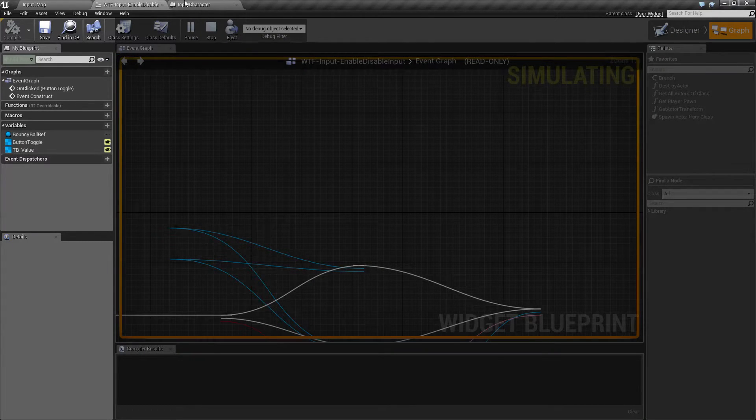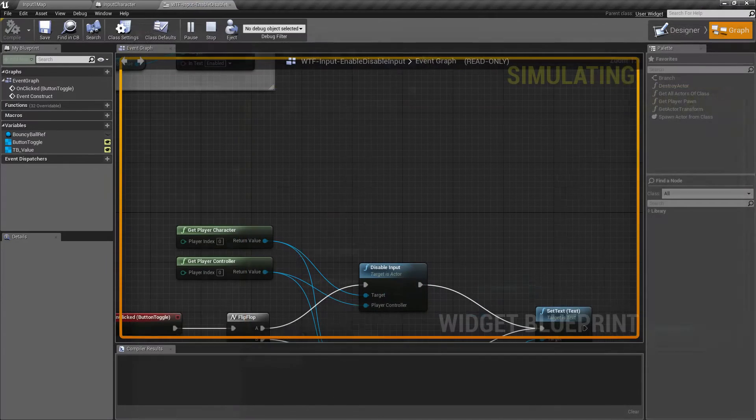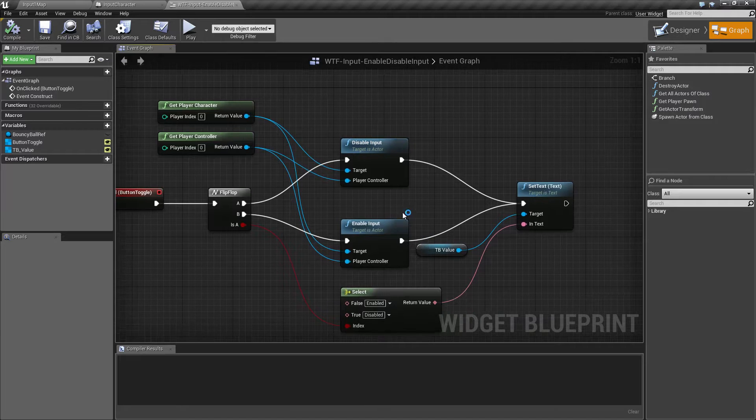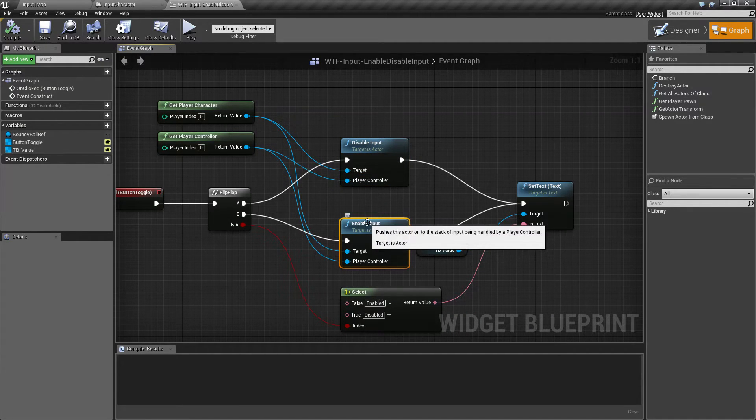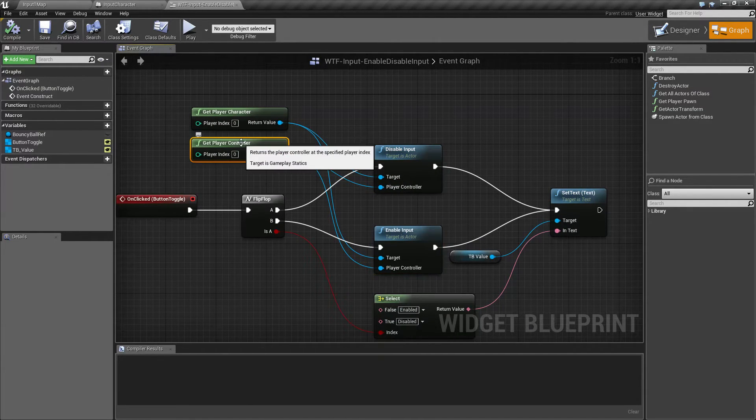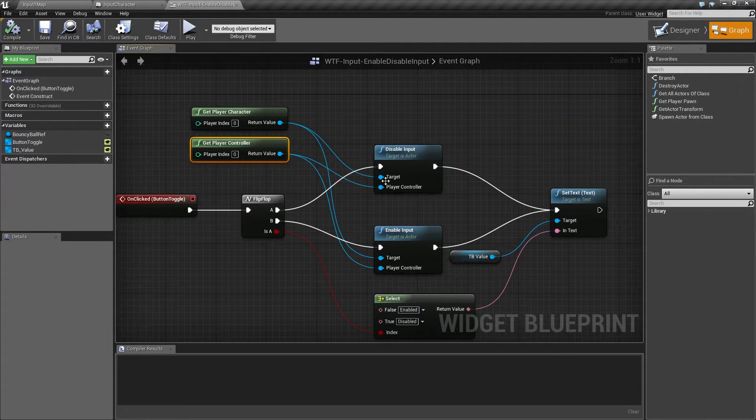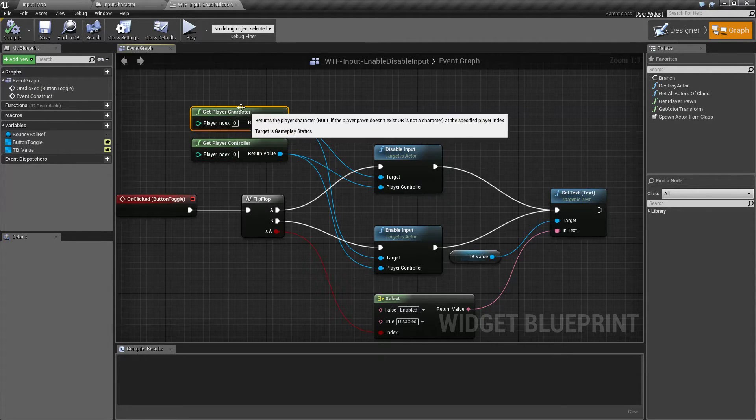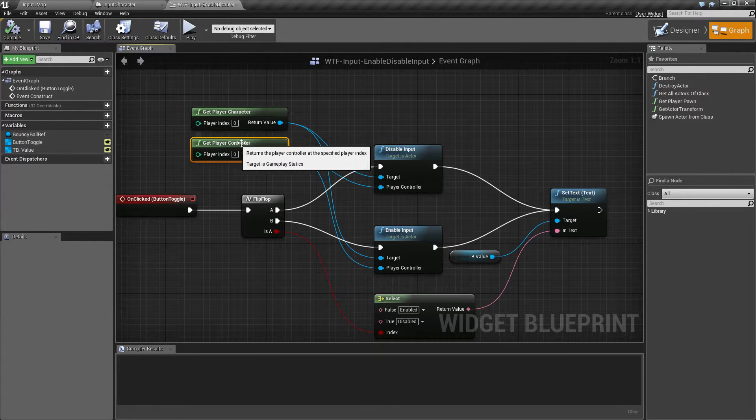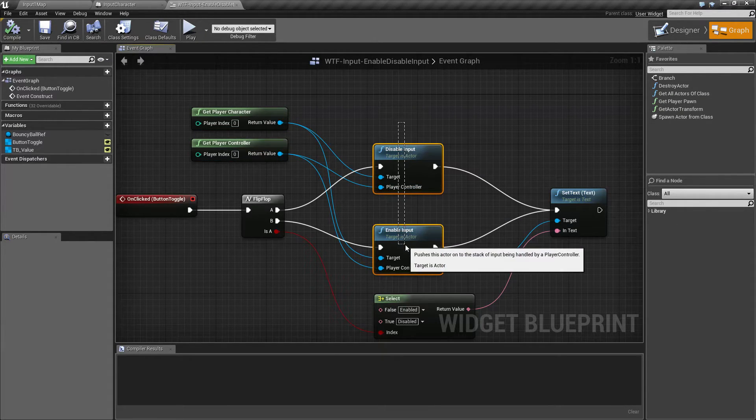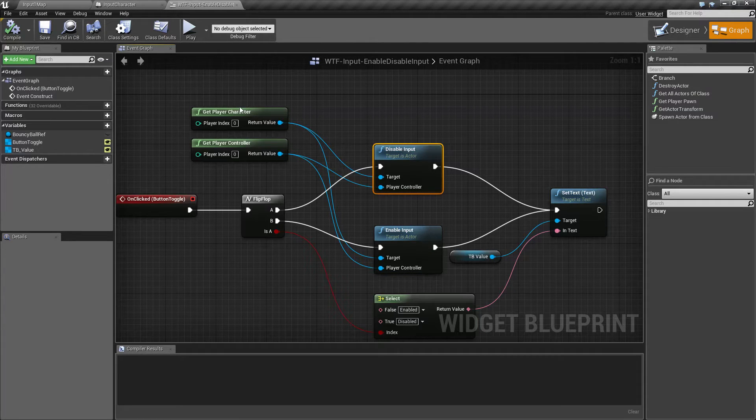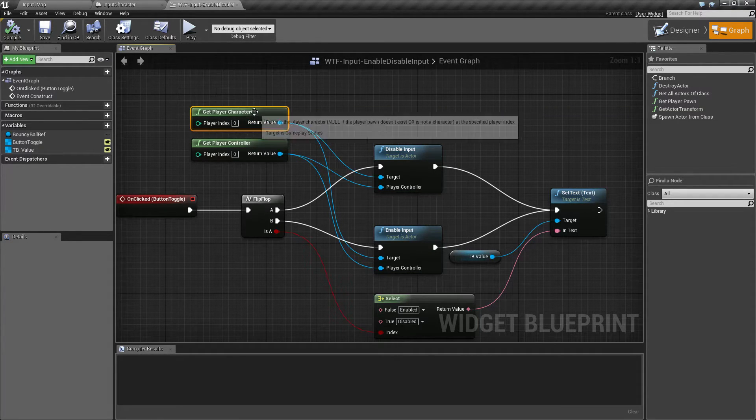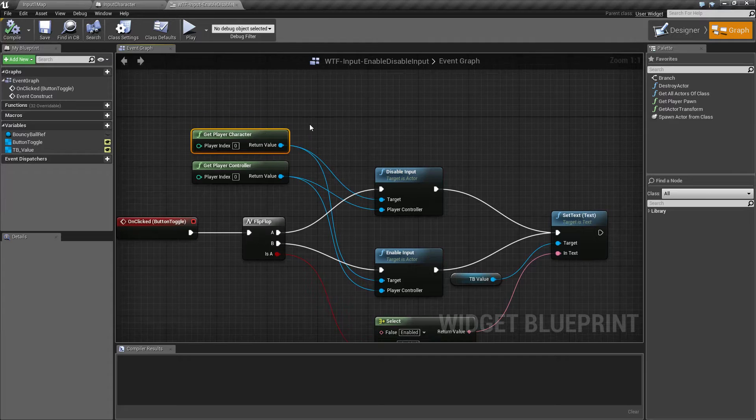The disable and enable input is taking the controller, in this case, my player's controller, and talking to this player's character and saying, Player controller, do not allow input if I'm using the disable input node against this actor. In this case, it's my player's character.